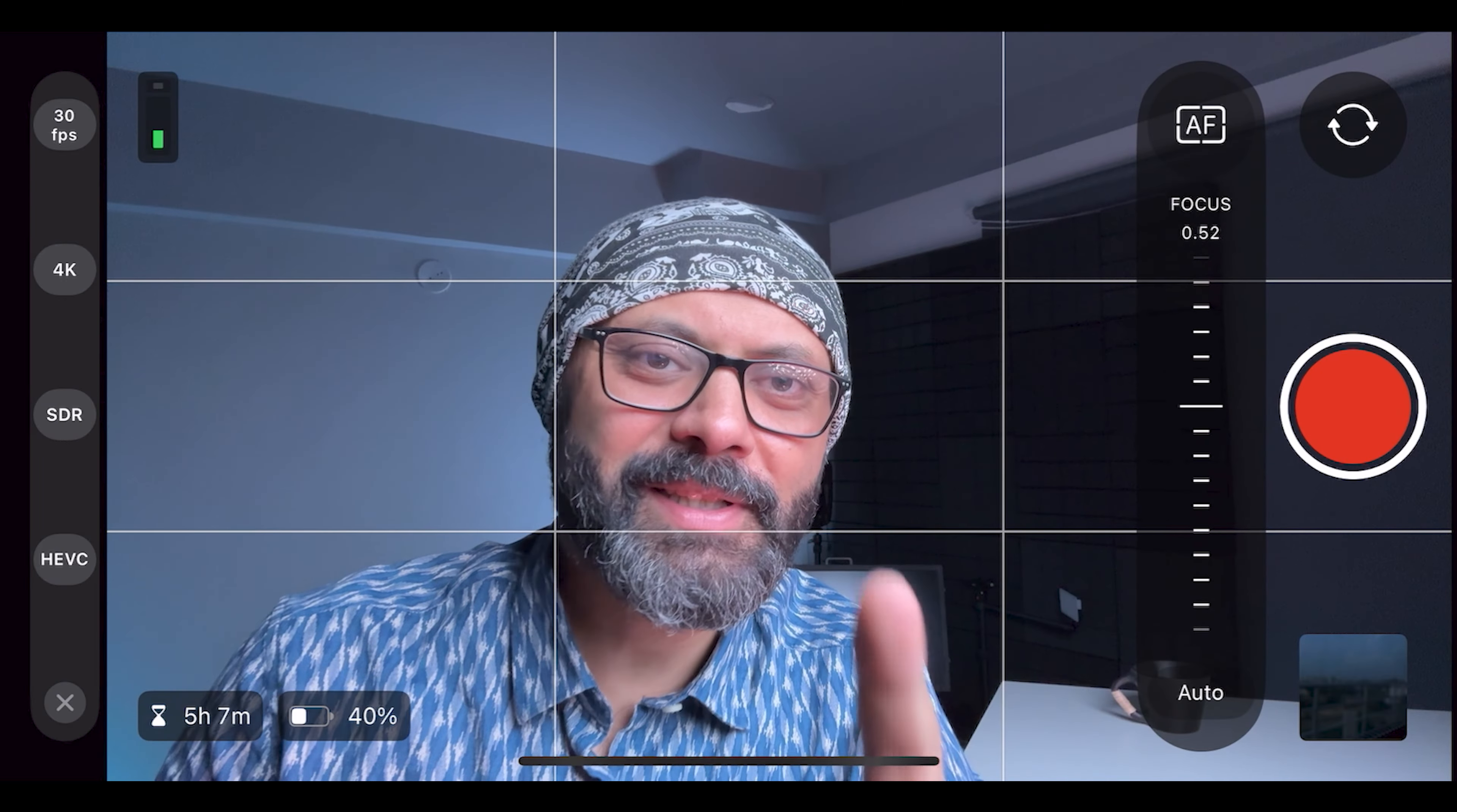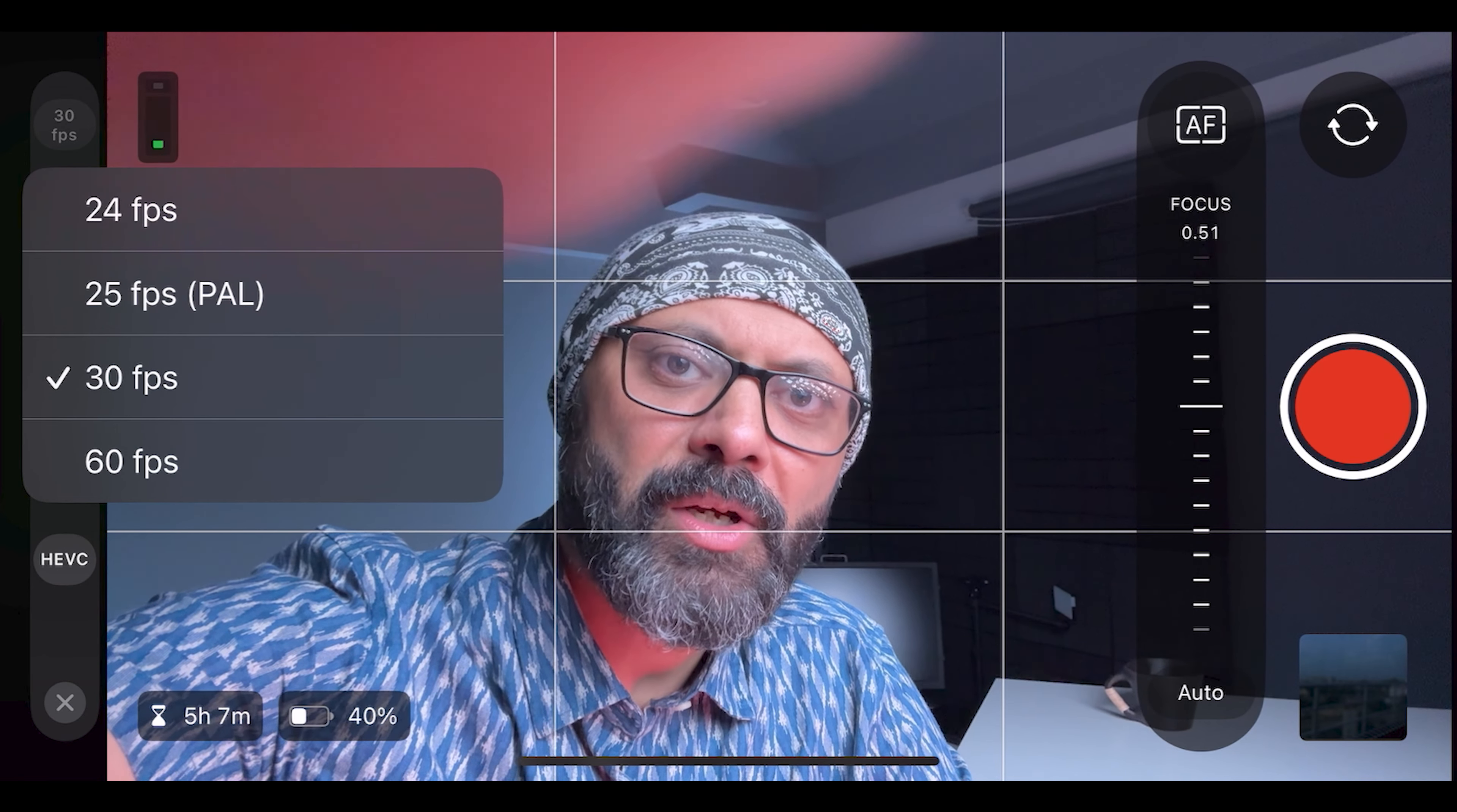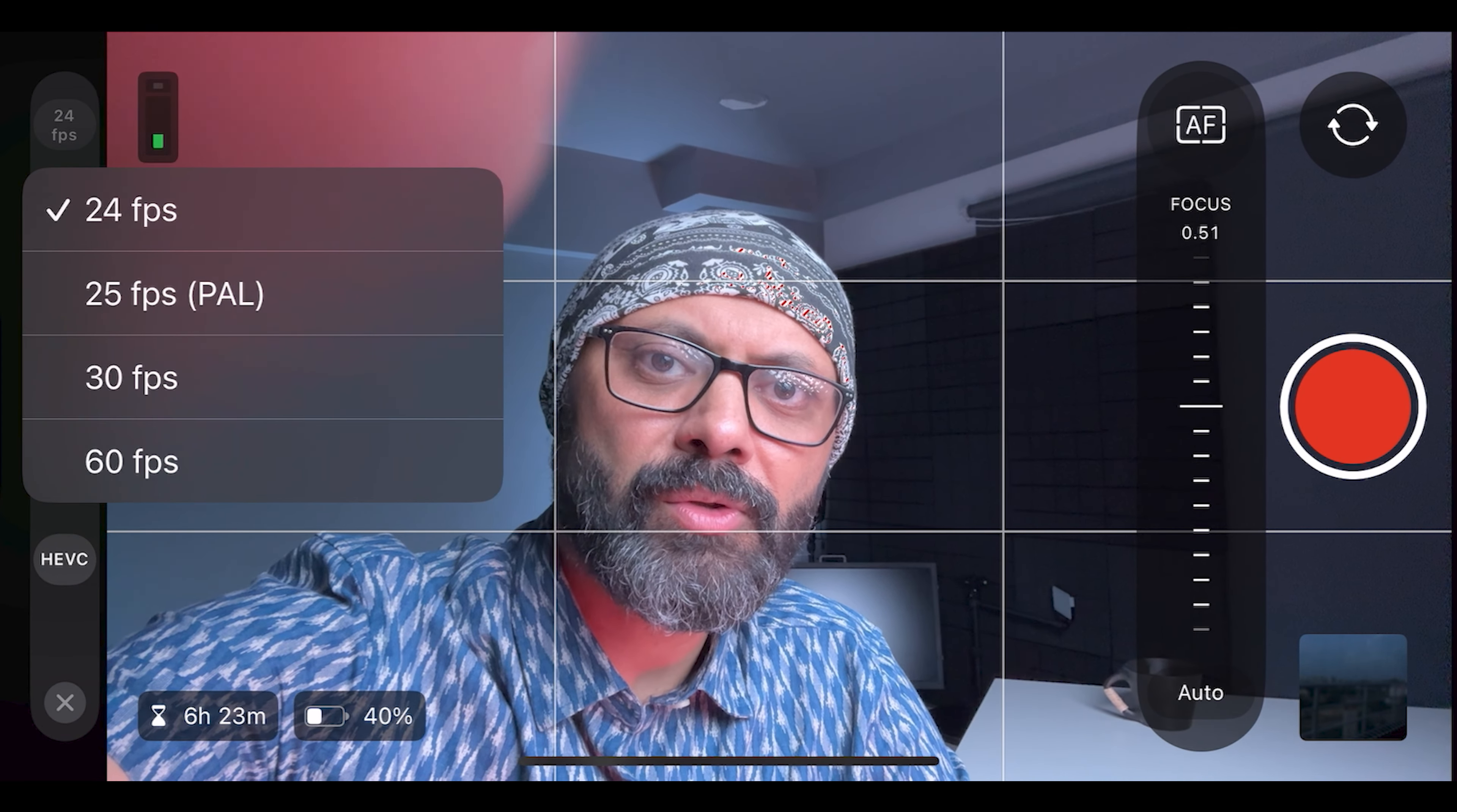Okay, now this is the interface of Final Cut camera. So here you can see there are many options, but they are not very complex. There are very simple options available. You can choose the frame rate here. There are 24fps, 25fps, PAL, all these options are available here. So this is also good.